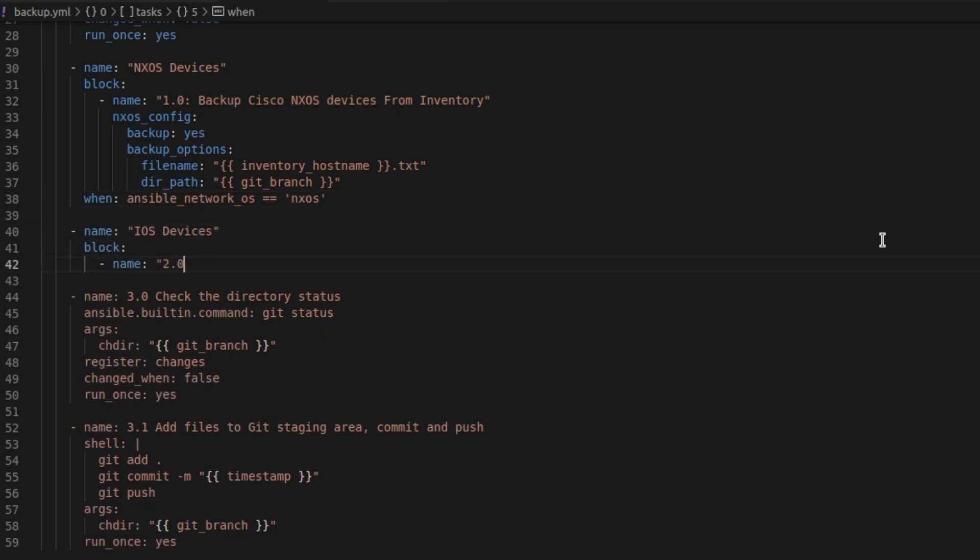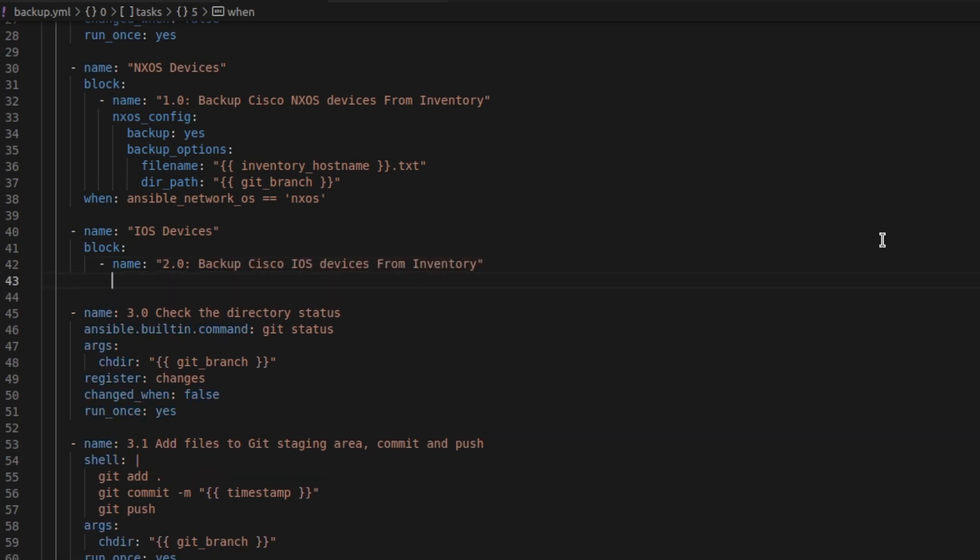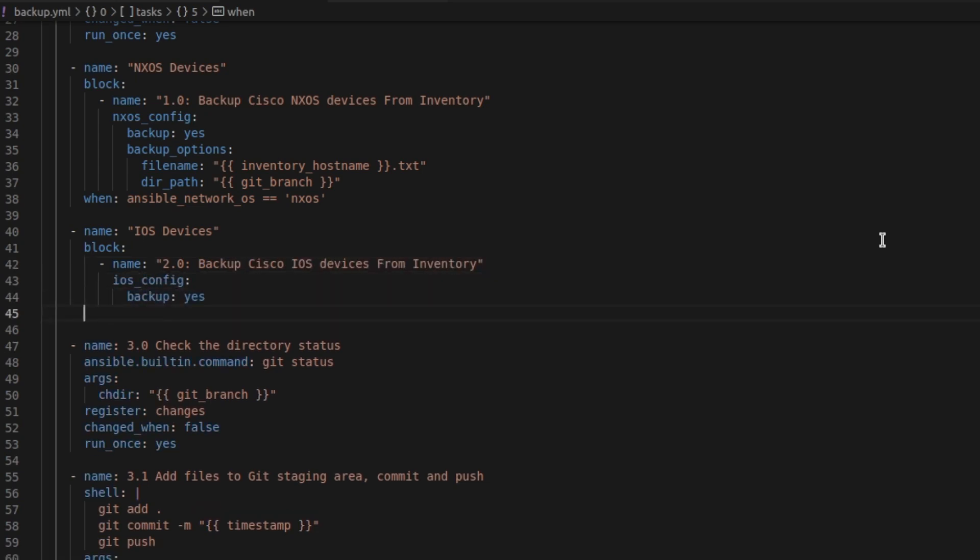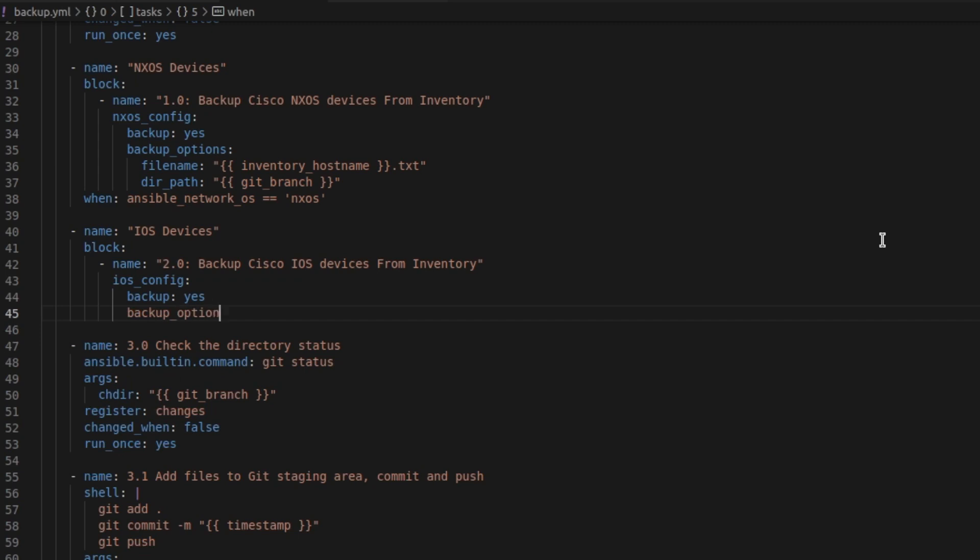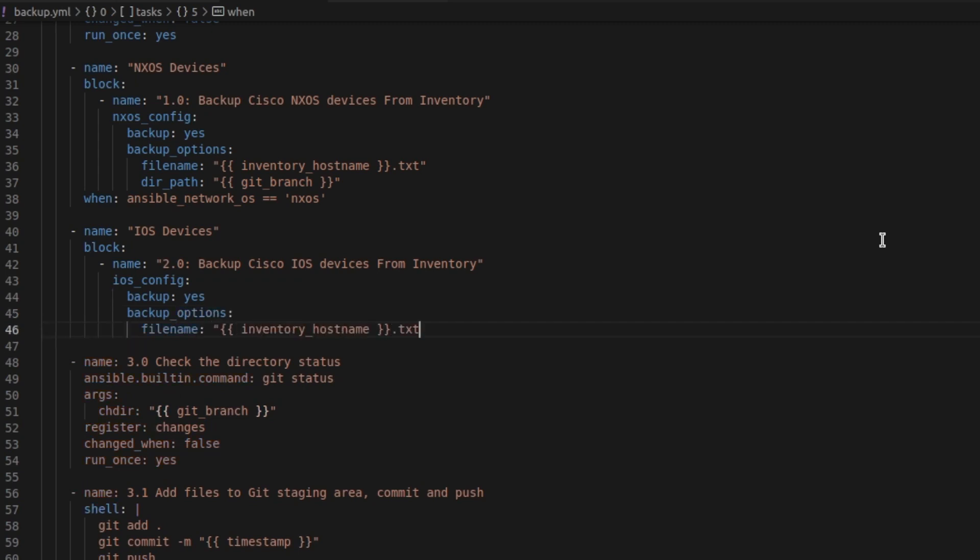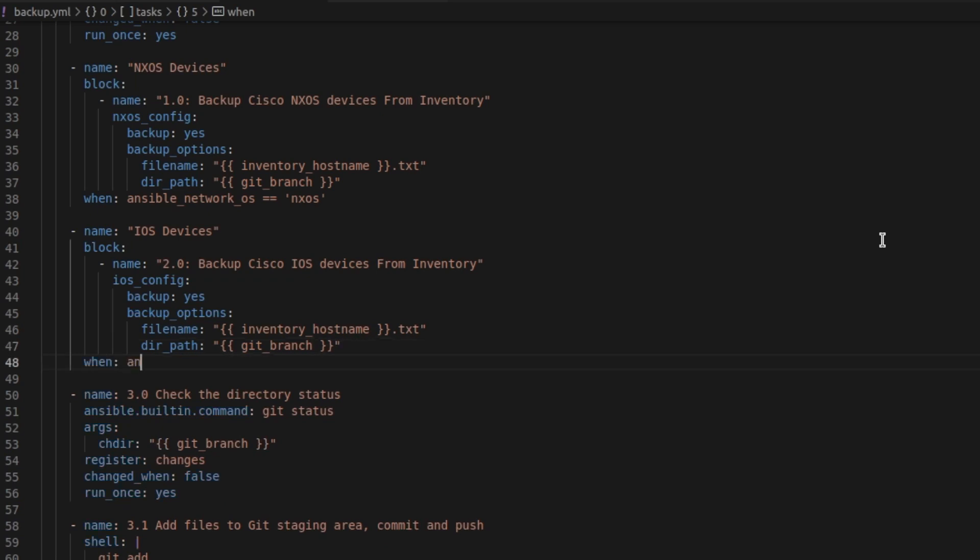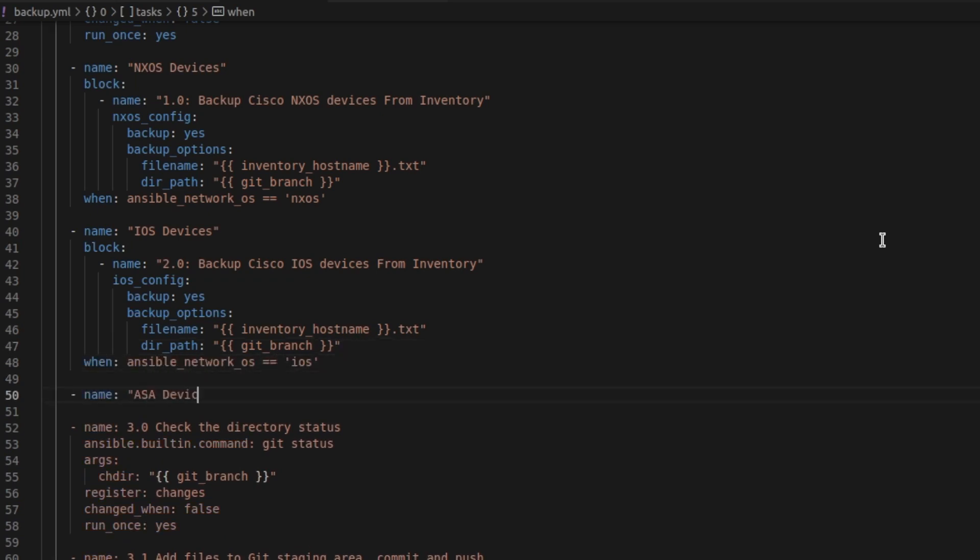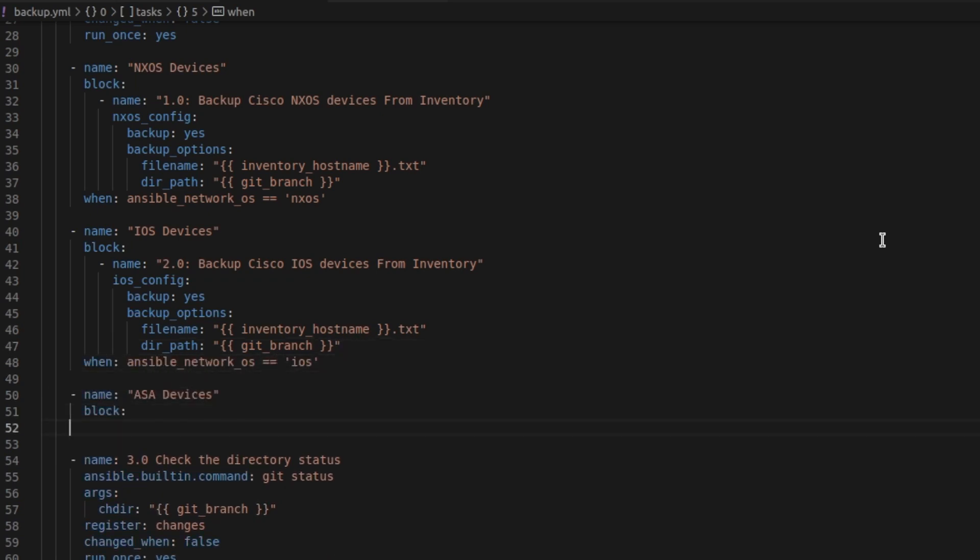I'm going to now do exactly the same for iOS devices. Taking note that this is the iOS config module. Everything else stays exactly the same apart from the conditional. The when statement needs to be when iOS. And I'm going to do exactly the same now for ESA.